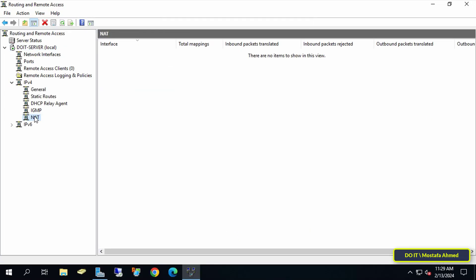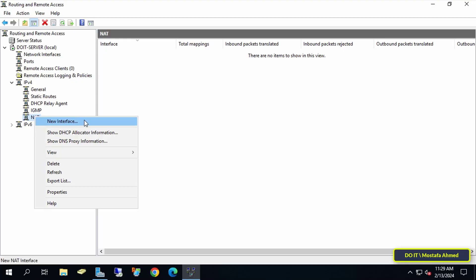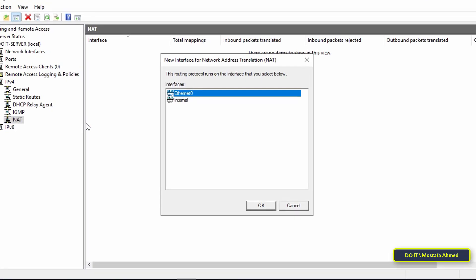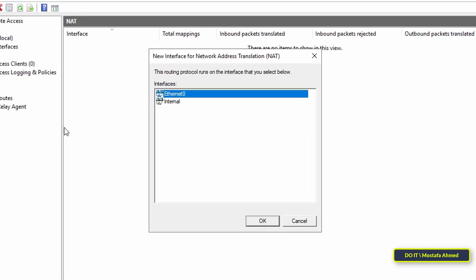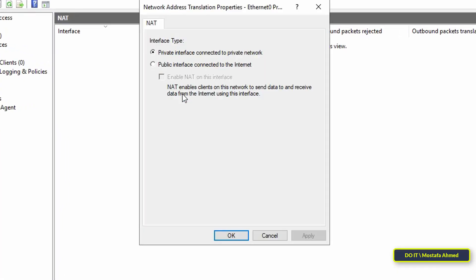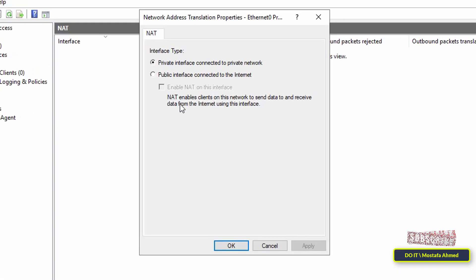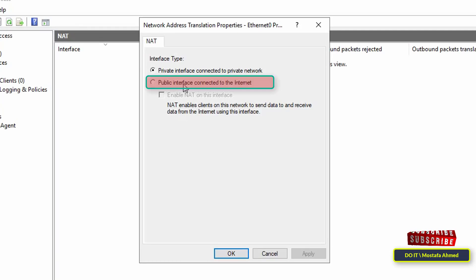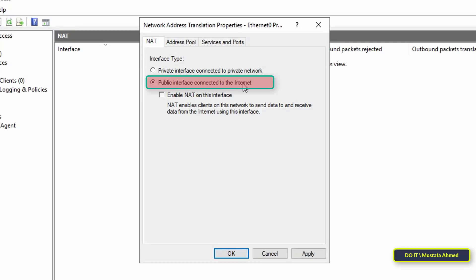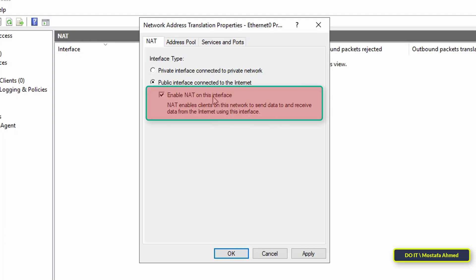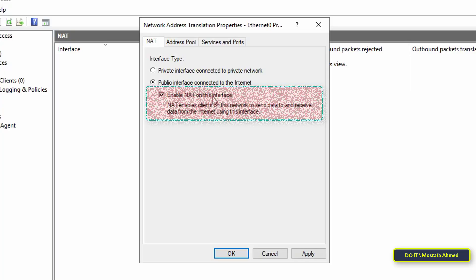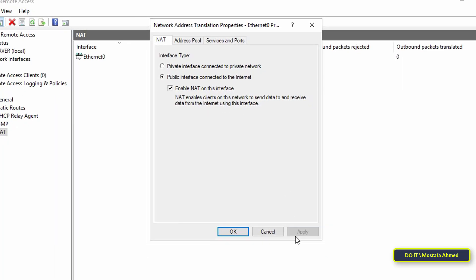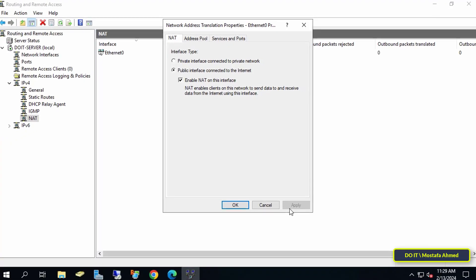And in the New Interface for Network Address Translation window, double-click on the server's Ethernet. Then select the Public Interface connected to the Internet option so you can connect to the VPN server over the Internet. Then select Enable NAT on this interface to send and receive data. Then click on the Apply button and then OK.